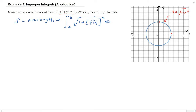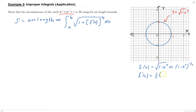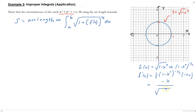We need to go ahead and take the derivative of this function. So f(x) is the square root of 1 minus x squared, which is (1 - x²)^(1/2). Taking the derivative, we get (1/2)(1 - x²)^(-1/2) times (-2x), which simplifies to -x over the square root of 1 minus x squared.